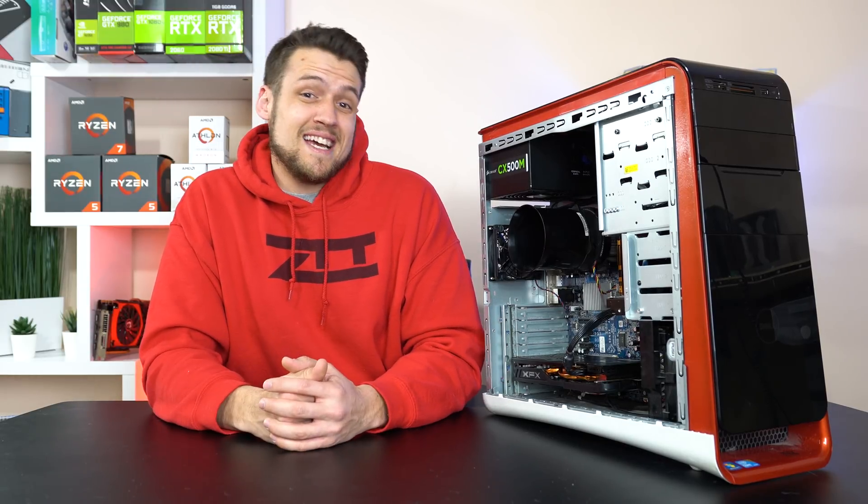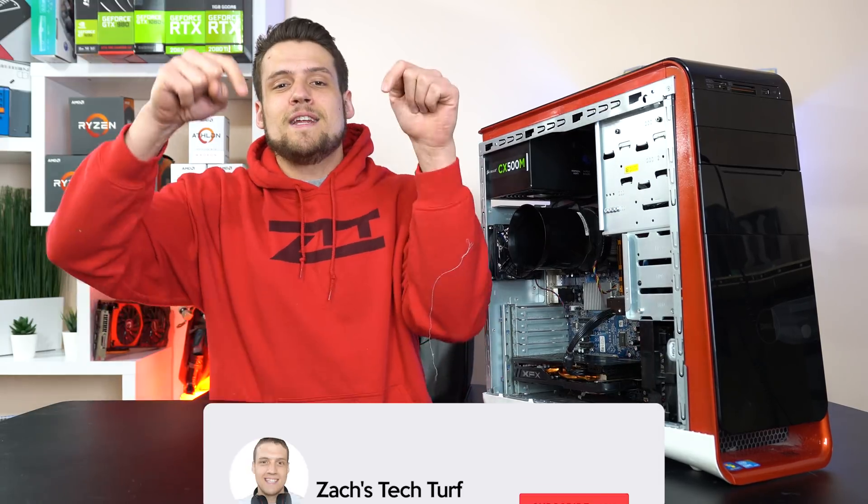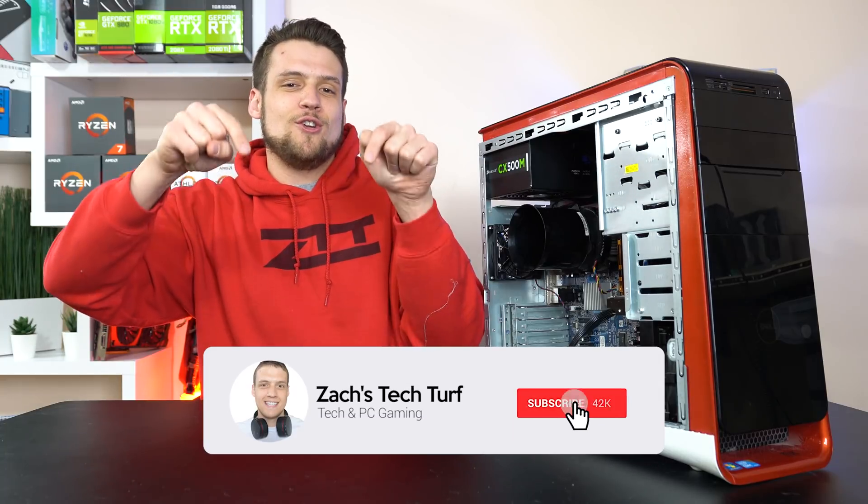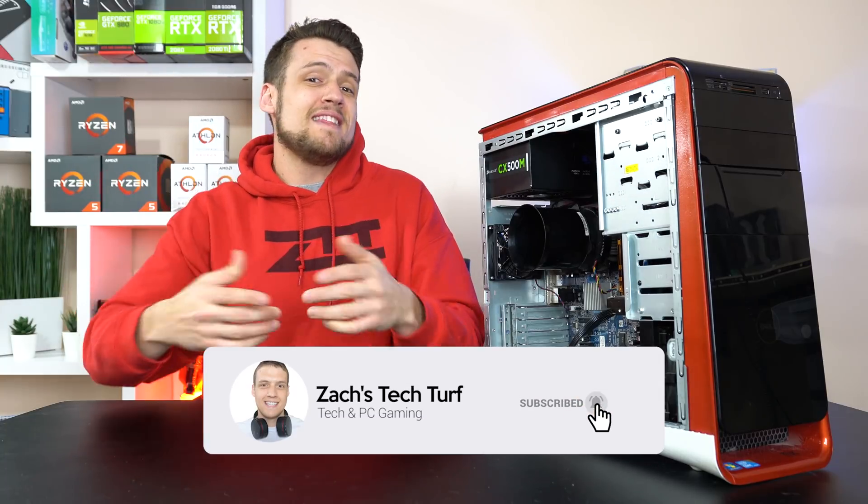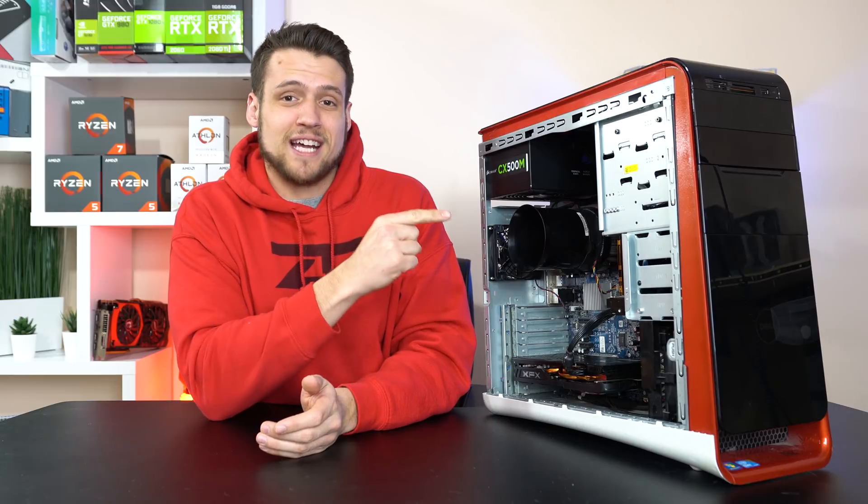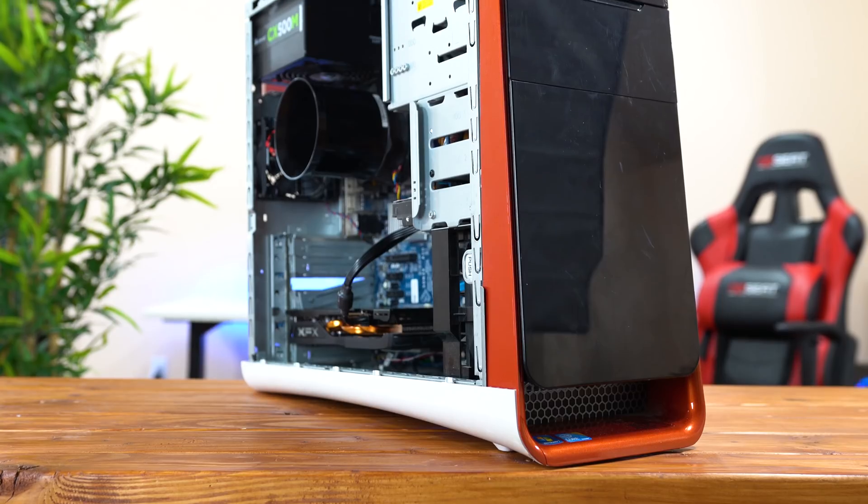and if you're new here and you want to see more PC building videos like that $300 one I just did with UFD Tech last week, then hit that subscribe button down below and also that notification bell, that way you never miss an episode. But yeah, we need to check this thing out.